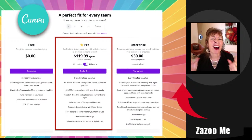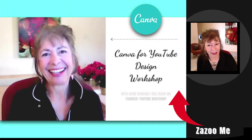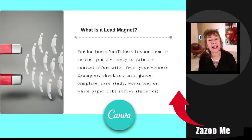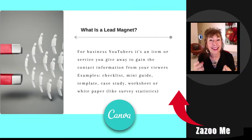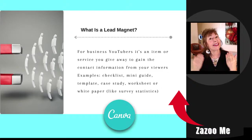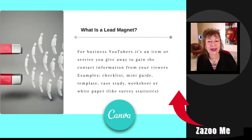If you love Canva and love using it for your YouTube channel, I'm creating right now — ready at the end of the month — a workshop on how to design a lead magnet for your YouTube channel. A lead magnet is for you to get the content you need from your viewers off of YouTube — I'm talking about email addresses and names. If YouTube goes down, you don't own your subscribers, which is why you need a lead magnet. Give them a freebie — like an ebook, a checklist, a mini guide, a template, a case study, or a worksheet.